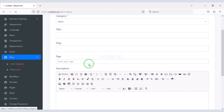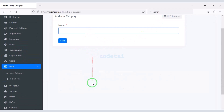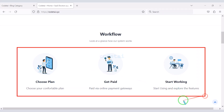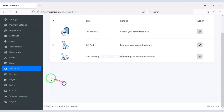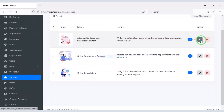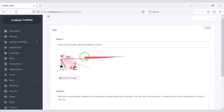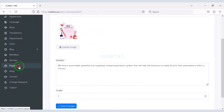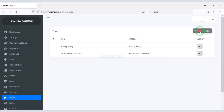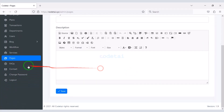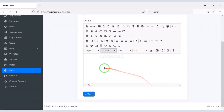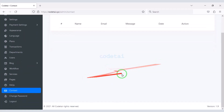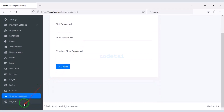You can create specific categories for your blog and easily customize the workflow section. You can also change all the features of the service section, create unlimited pages for the website, create FAQ answers for users, and see all contact SMS messages. You can also change the admin panel password very easily.